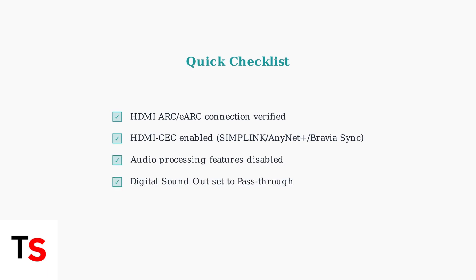Verify your HDMI connection, enable HDMI CEC for your TV brand, and configure the audio output settings properly.